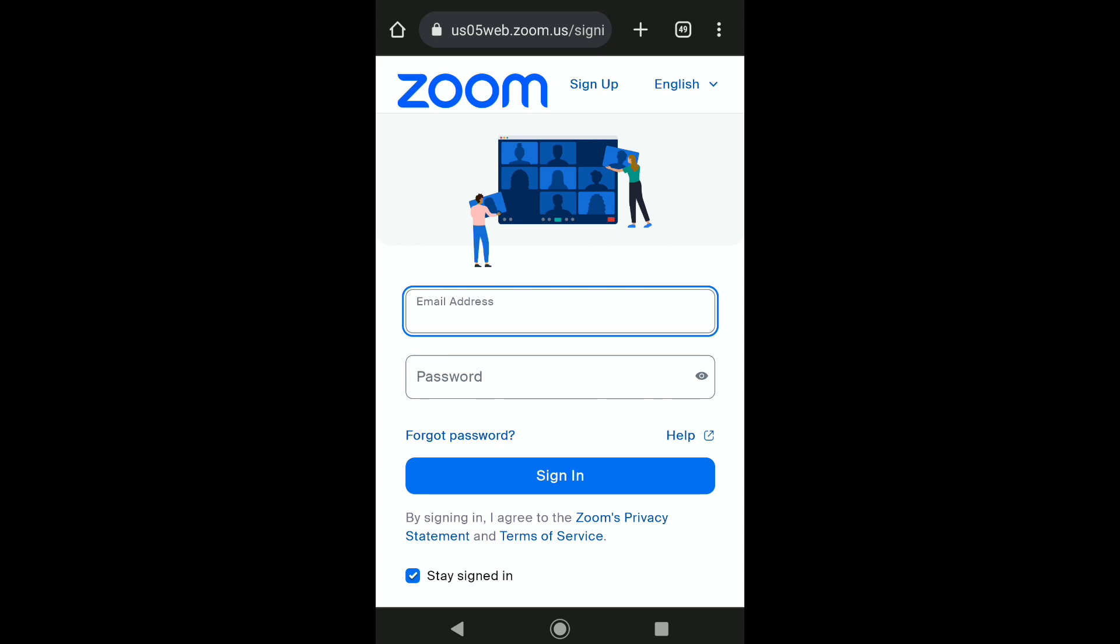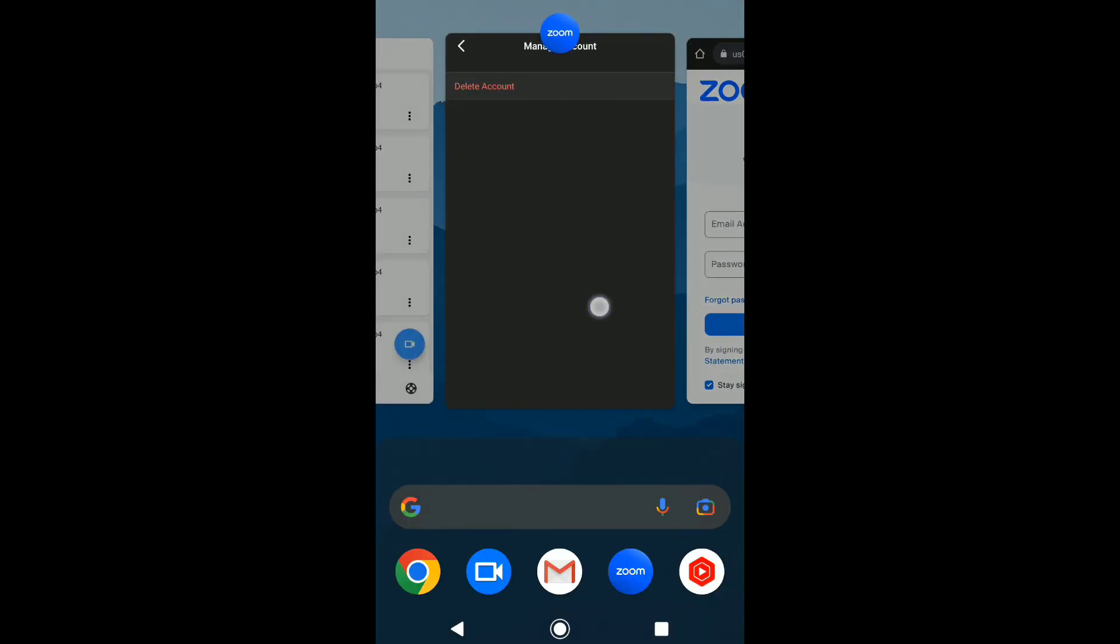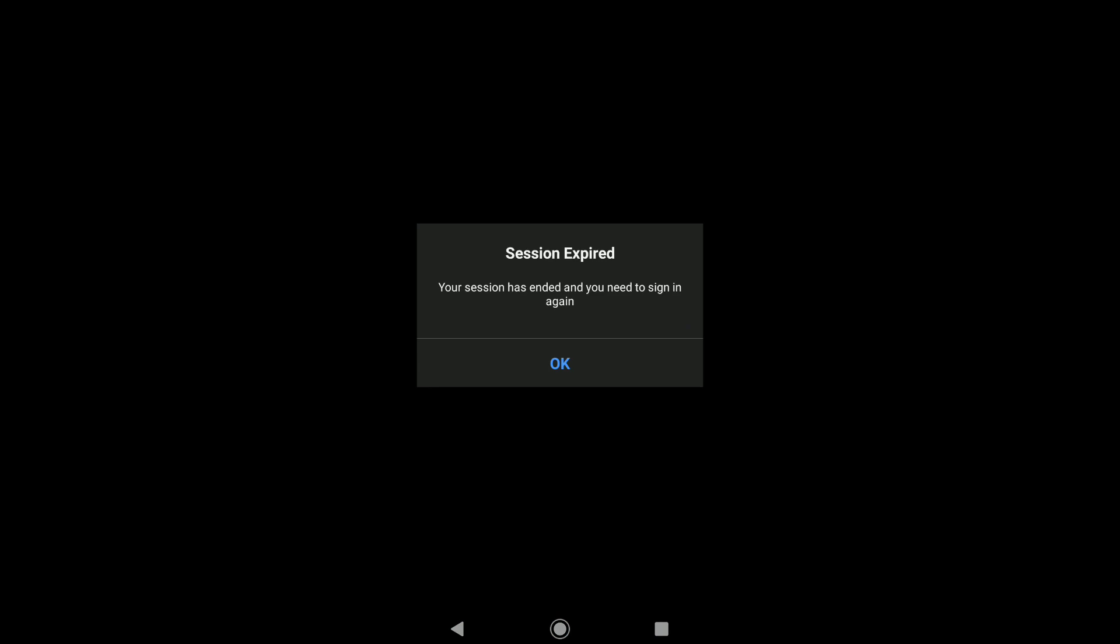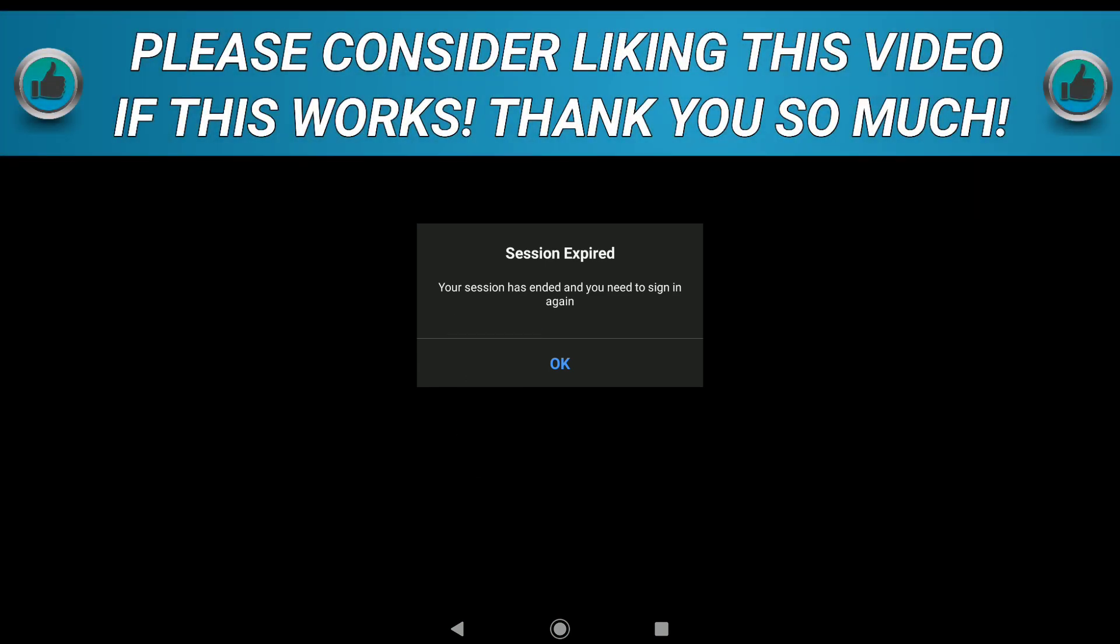Let's check whether my Zoom account has been deleted. Let's open the Zoom app. As you can see, it says your session has ended and you need to sign in again. That means my Zoom account has been deleted.